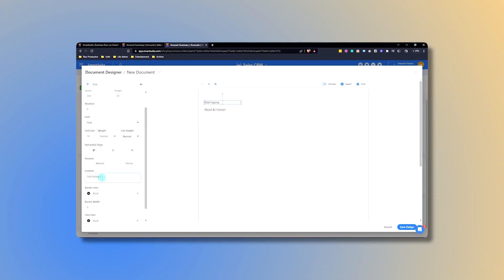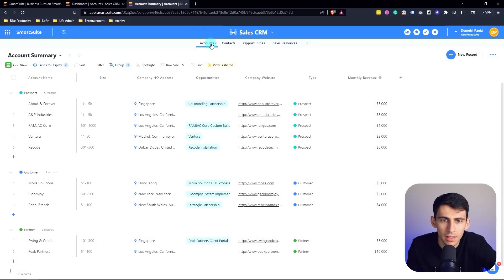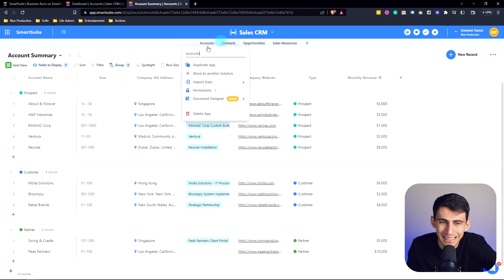Wait, hold up. Are you telling me that you can design documents in SmartSuite? You got all this really nice table data and you're like, yeah, it'd be nice if it looked a little better. Like, I want to put it into a nice neat format.